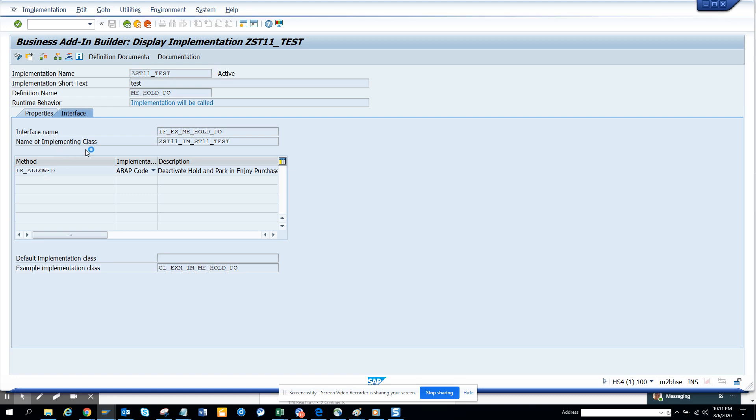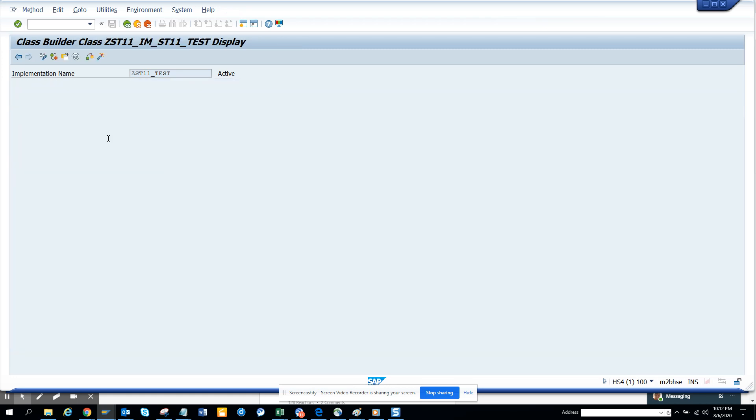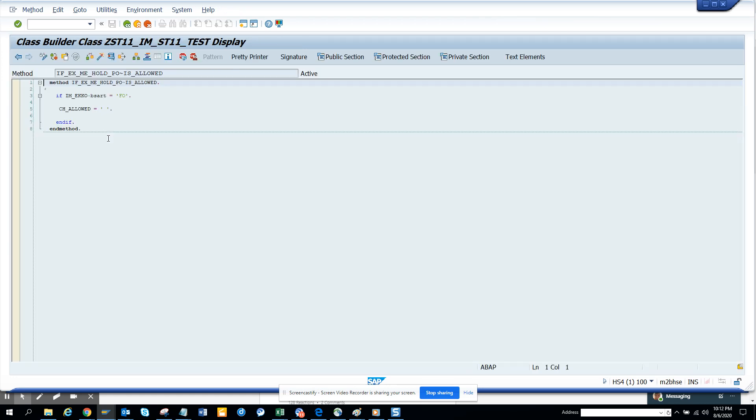here, there is the code written. If I go into the code, it will show me that if it is a Framework Order, the whole button was hit. So that's it. Subscribe to my SAP channel, and happy SAP learning, and have a great day!